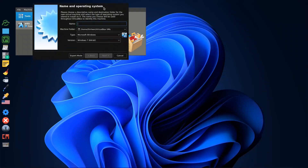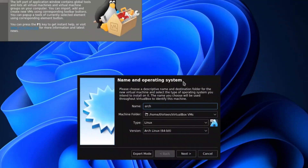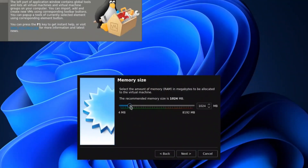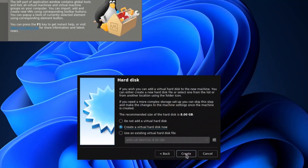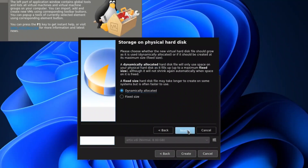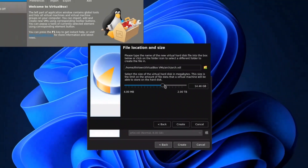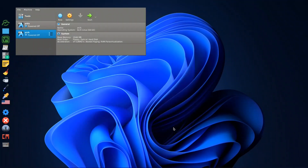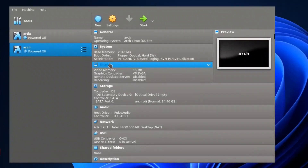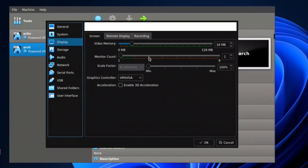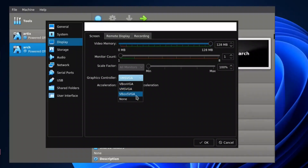We'll start with New, I will call it Arch, press Next, I'll put 2GB of RAM, Next, Create, Next, Next, and I'll set the disk to around 14GB. The next thing we will do, as they put on their page, is go to Display, press Display, change the graphics controller to VBox SVGA, and enable hardware acceleration.